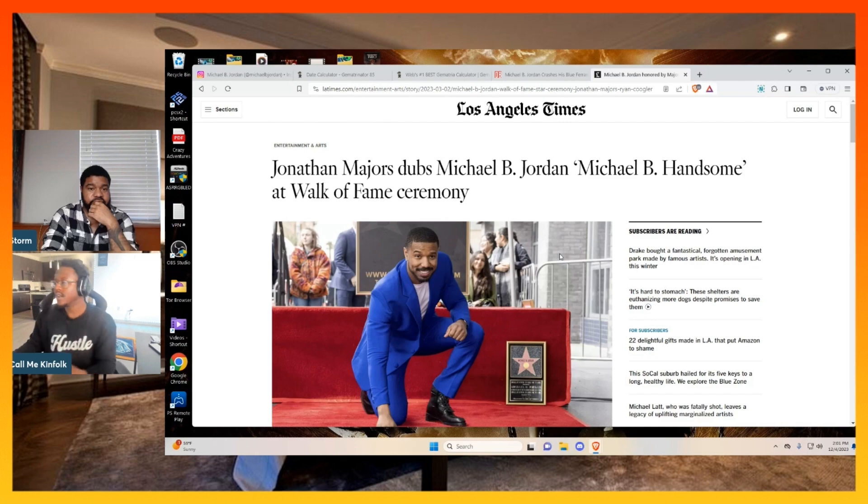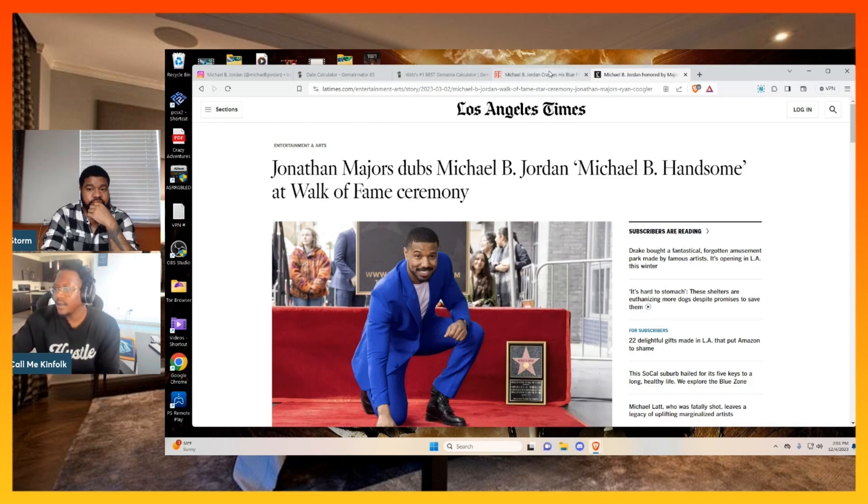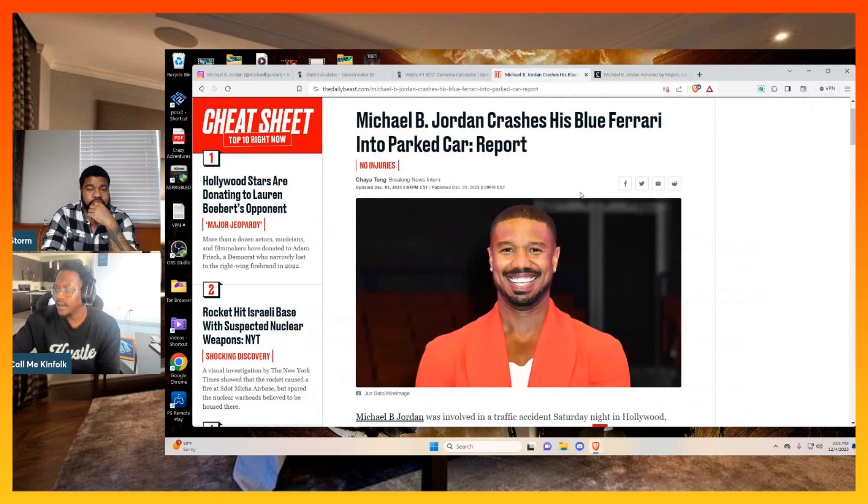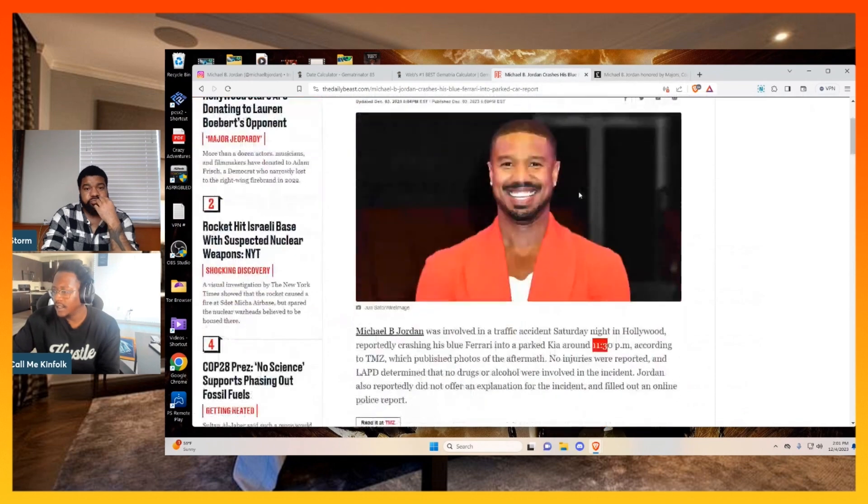It's just weird. It's weird, the stuff that happens in Hollywood.